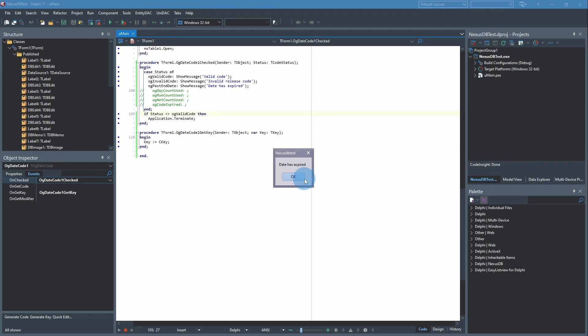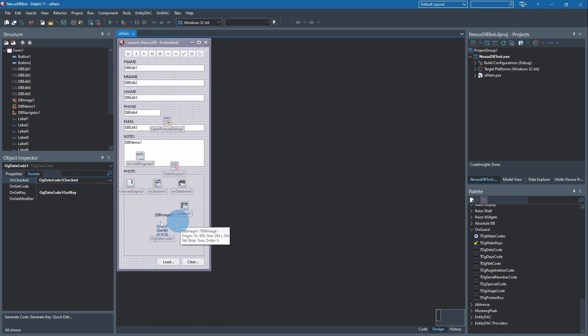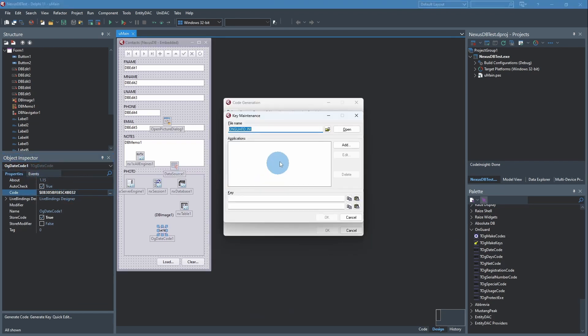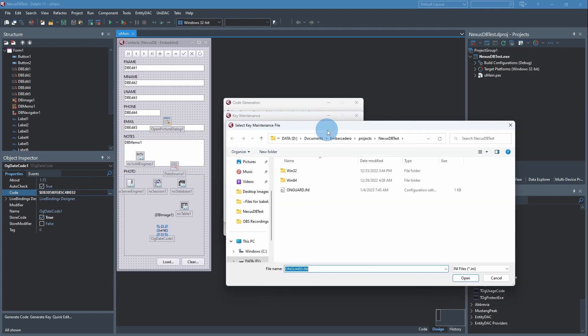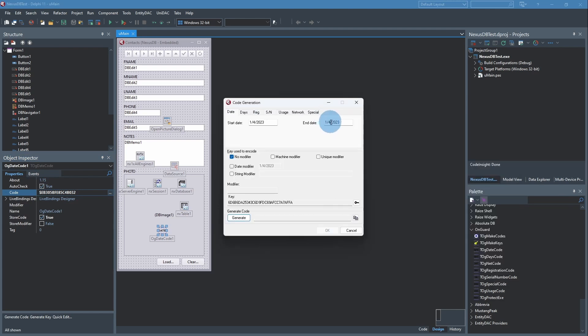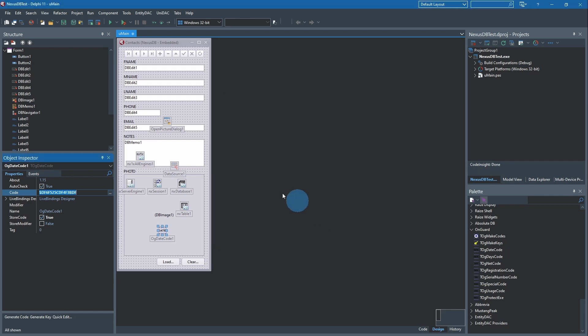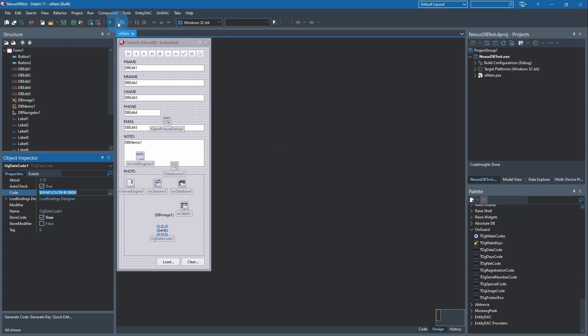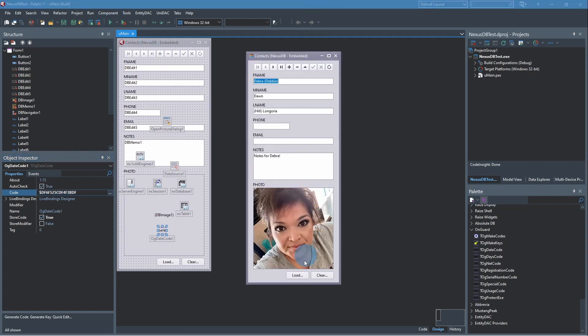What do we get? Data is expired, terminates. We'll go back over here to design, properties, Code, double-click. Get our INI file, but we'll change this here to say 2/4/2023. Generate the code, click OK, save your changes, run it. Valid Code. There you go. You don't even really have to show a message there. You could just open the application. It just depends on what you prefer to do.